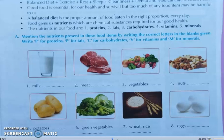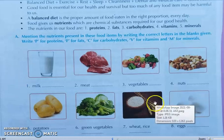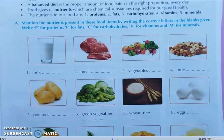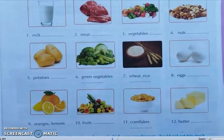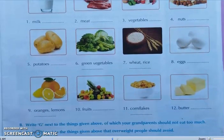Seventh, wheat and rice. Here you have to write only C for carbohydrate. Eighth, egg. Write P for protein, V for vitamin, and F for fat — all three letters. Ninth, orange and lemons. You have to write only V for vitamins.